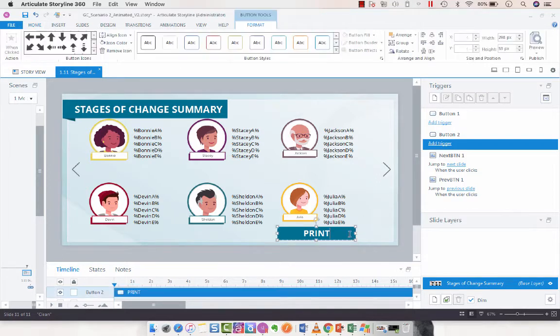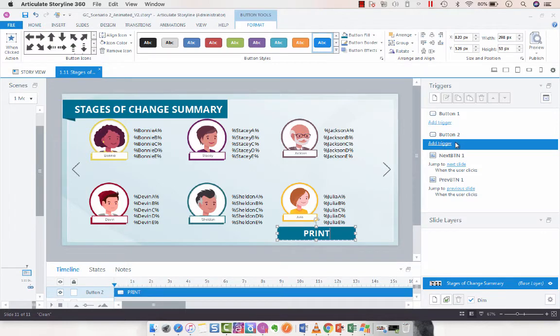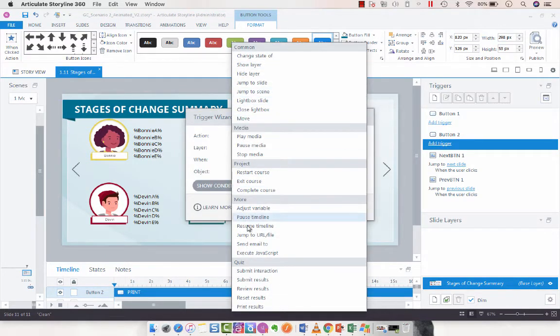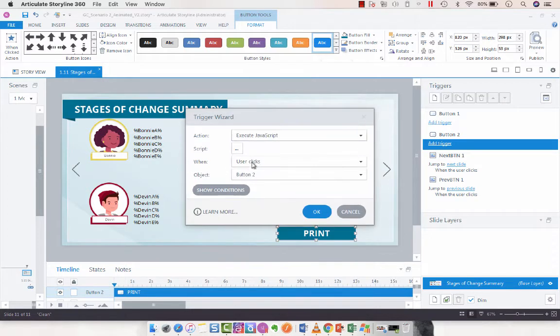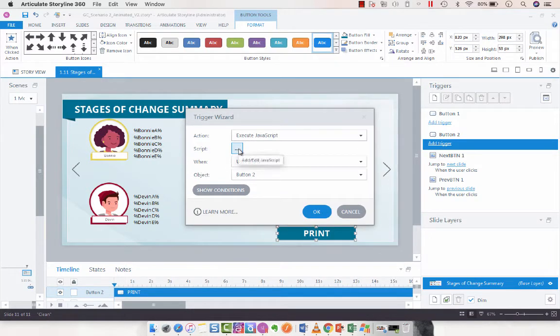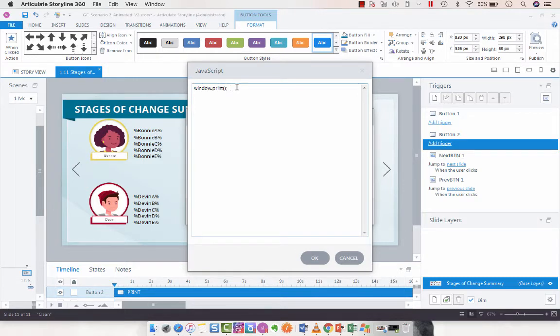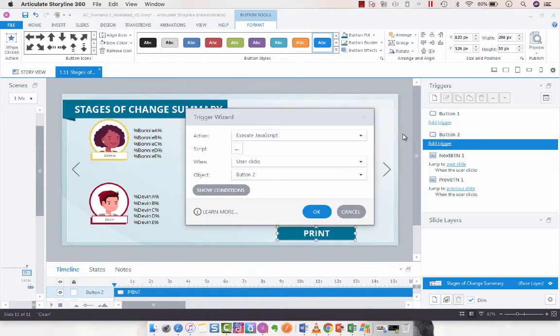So what I want to do is we've got button two here. We're going to add a trigger and we are going to execute JavaScript, click the script button. You are going to enter in window.print(); and you're going to click OK.